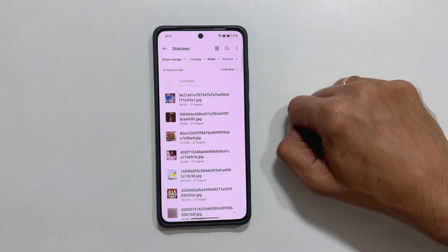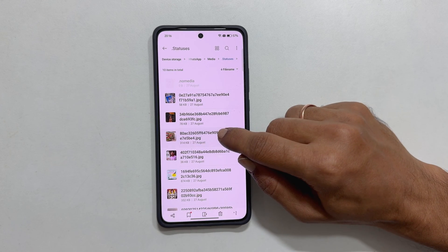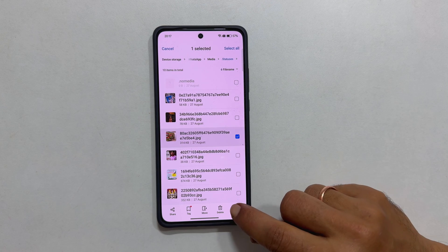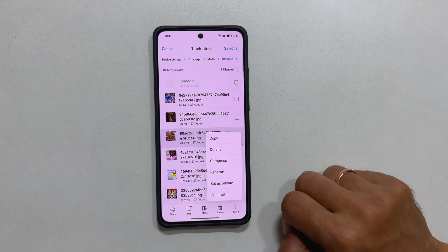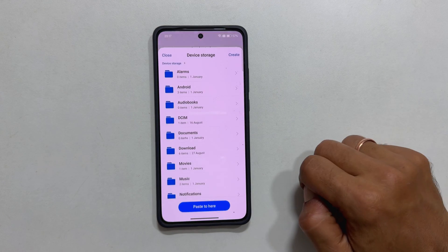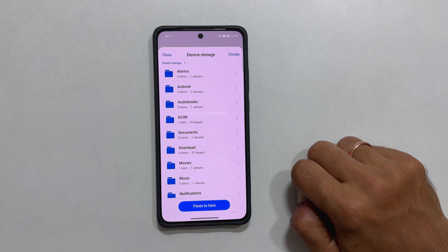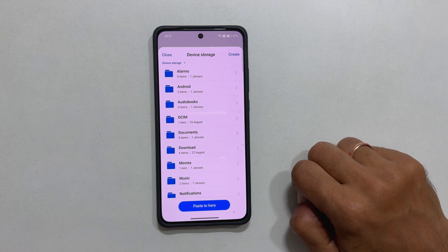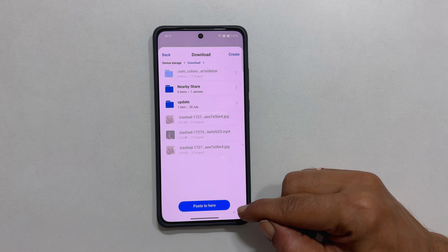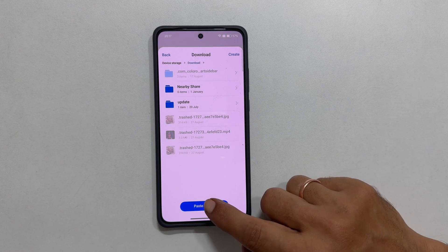To download your file, simply long press on it. Tap the three dots and choose Copy. In the menu that pops up, navigate to where you want to save the file. For example, let us go to the Downloads folder. Once there, tap the option Paste to Here.